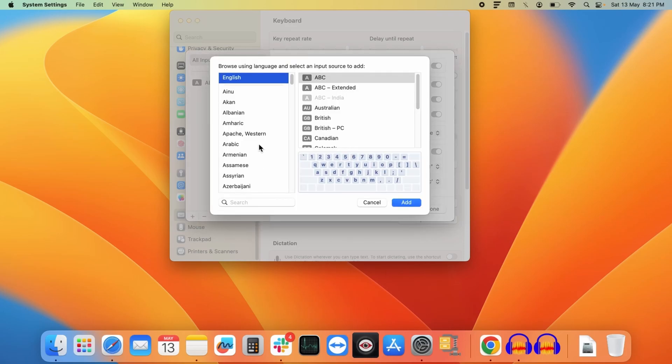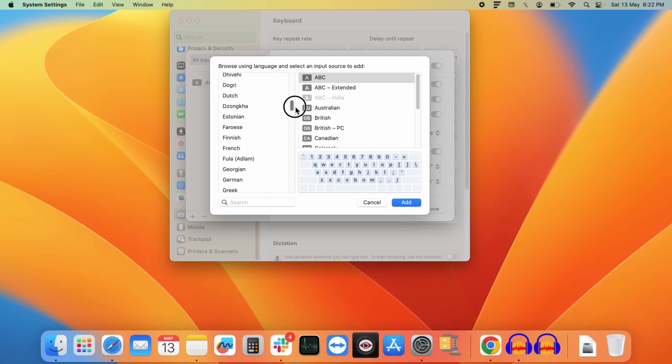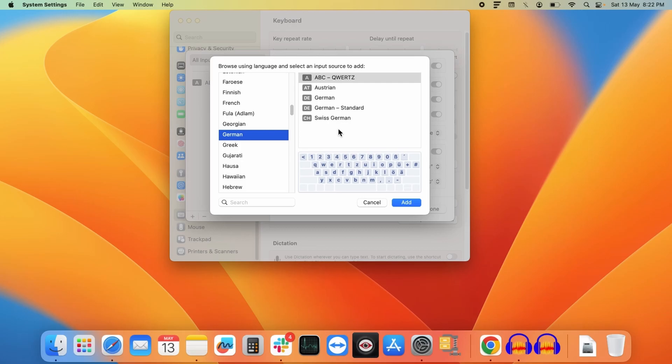This will display the list of all the languages supported by your MacBook. You can select one of the languages that are available over here. So for instance, if I select German language, it will display all the keyboard configurations available for German language like Austrian, German, German standard, Swiss German.